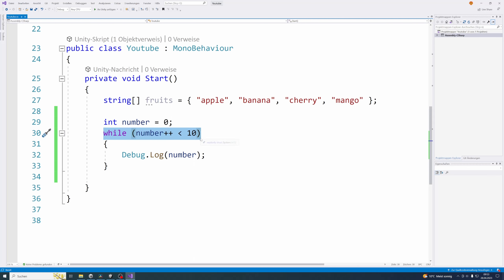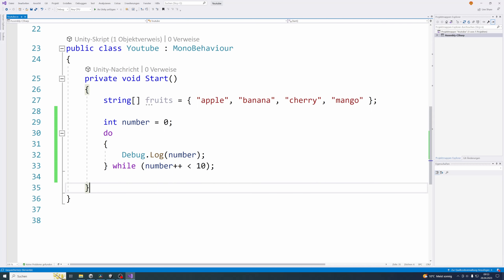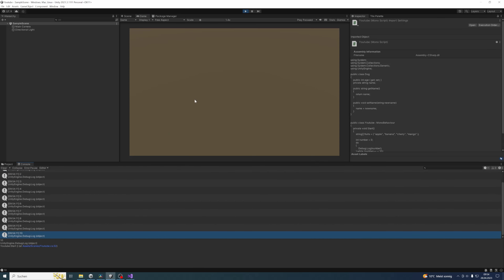Let's change our while loop to a do-while loop. Like that it should print the numbers from 0 to 10 — it should print the number 0 as well, because the code block will be executed one time before it checks the while condition and also executes number plus plus inside the while condition. That means 0 will be printed before we execute the first number plus plus. Let's execute this, and as you can see the numbers from 0 to 10 are visible in the console. Perfect.